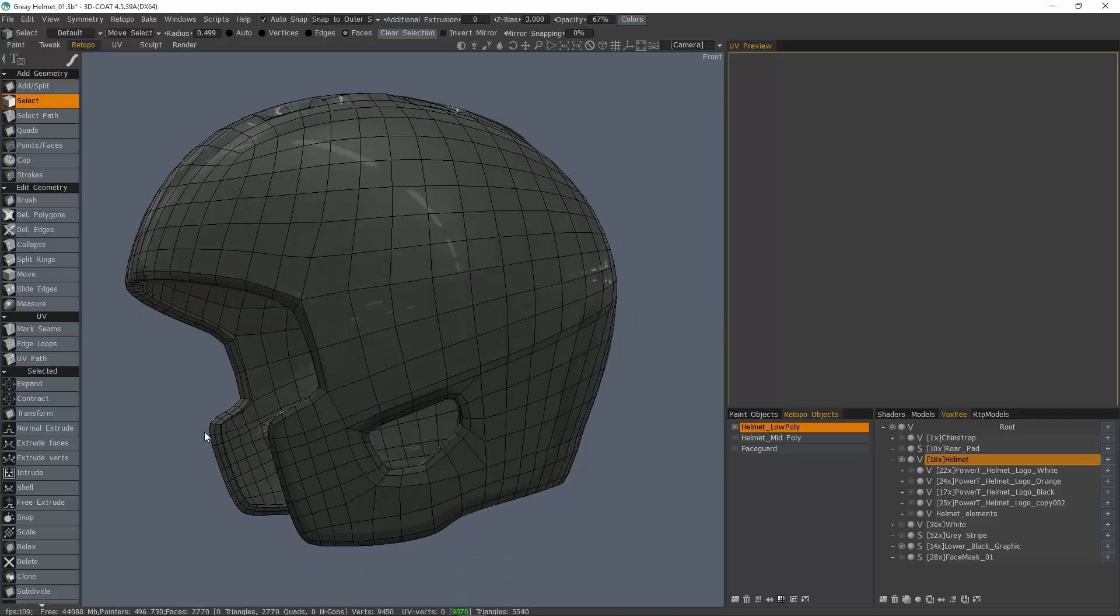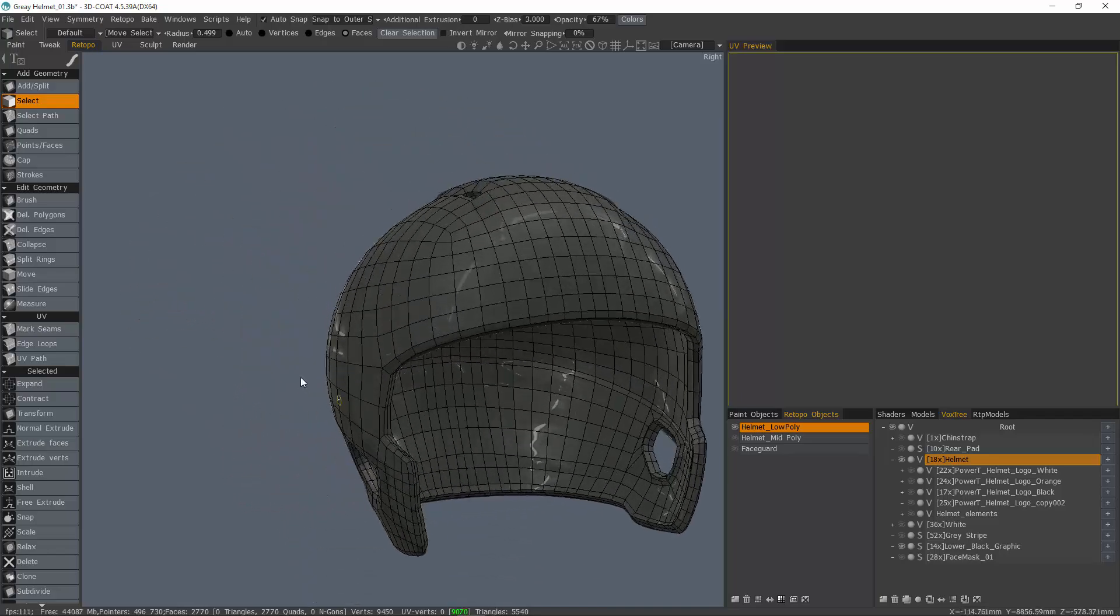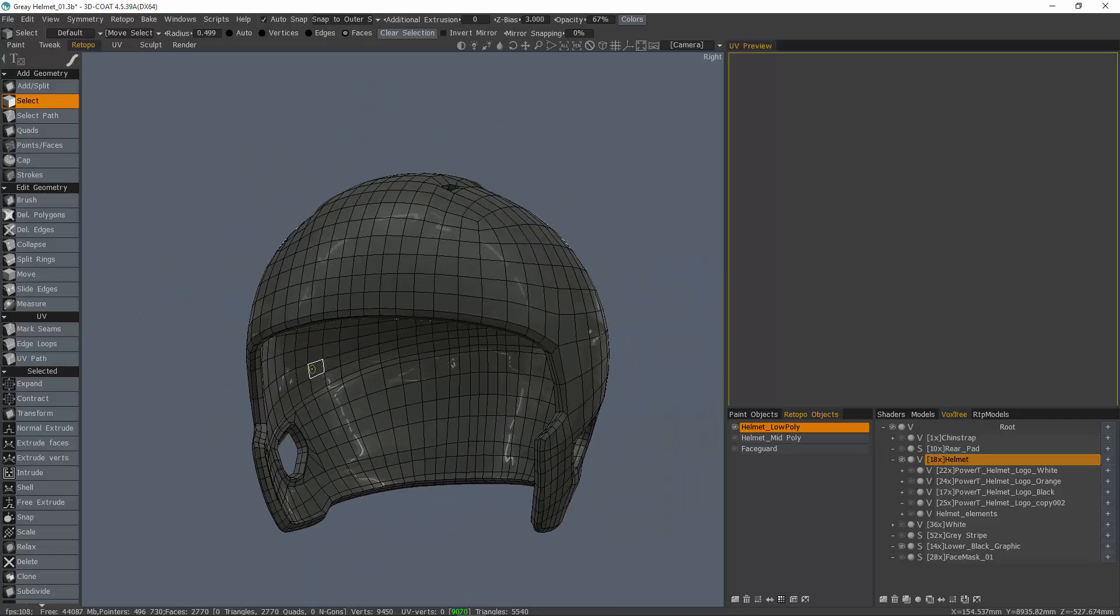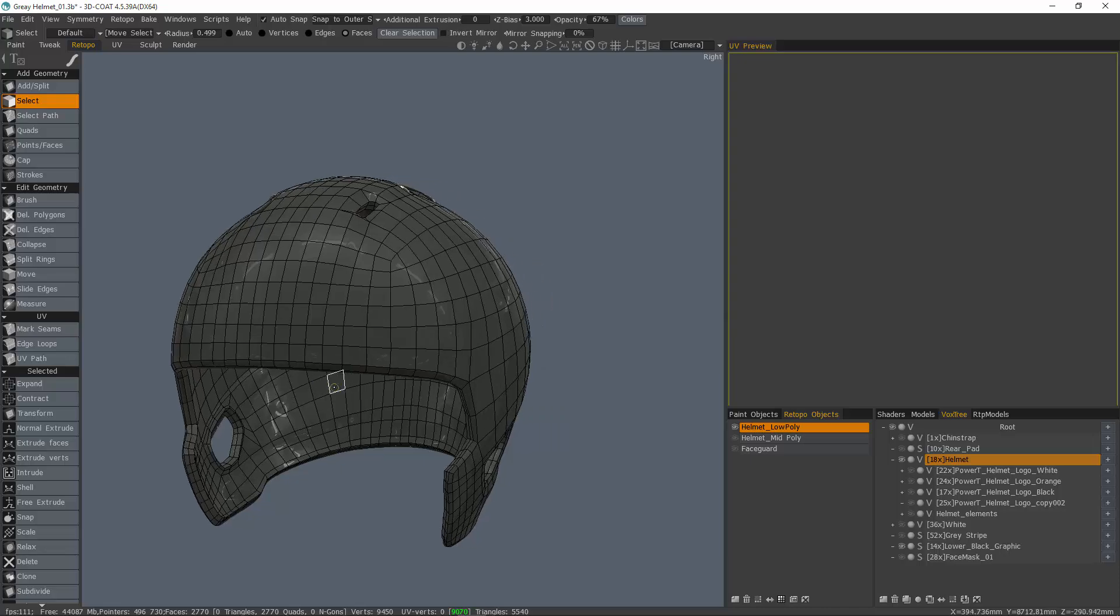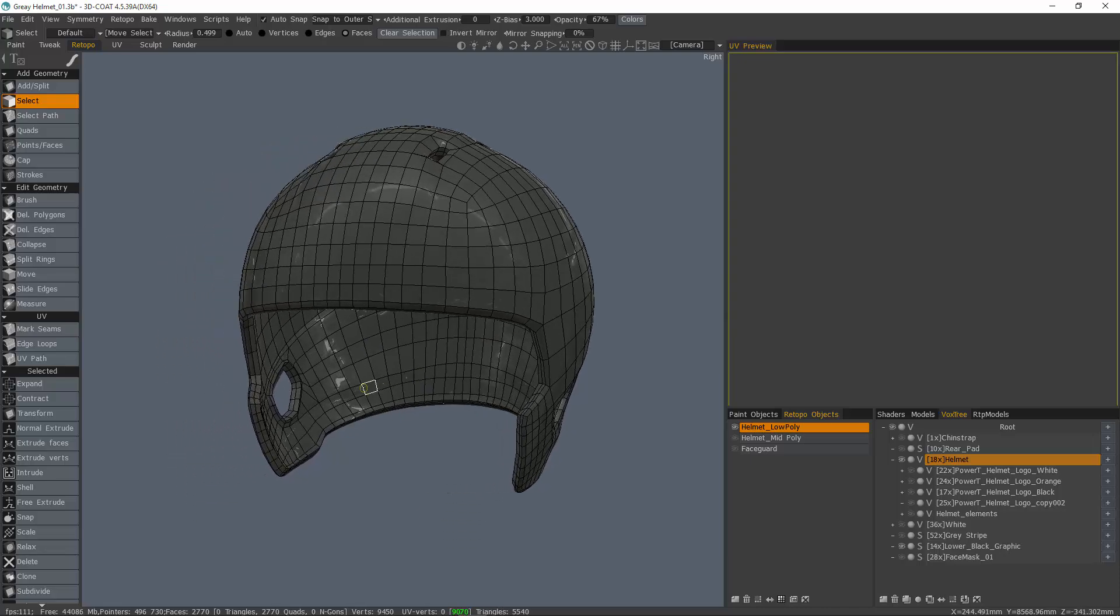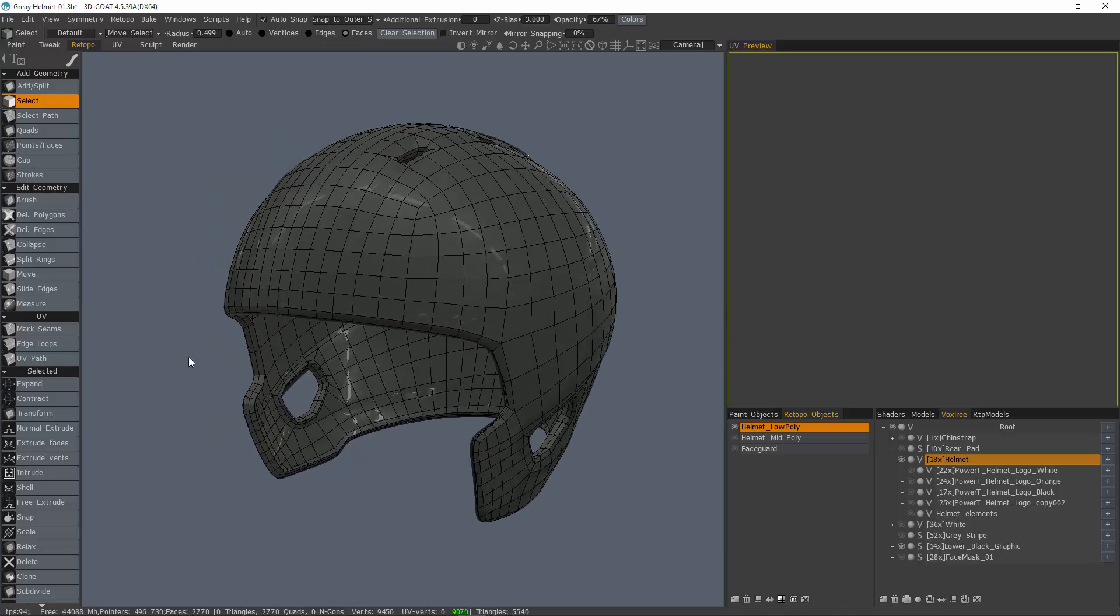That's a quick look at the shell tool inside 3D Coat's retopology workspace. Thank you for watching. We'll see you in the next video.